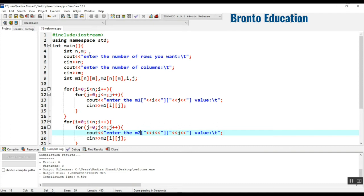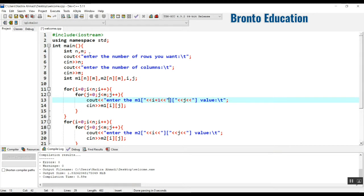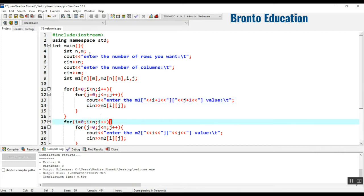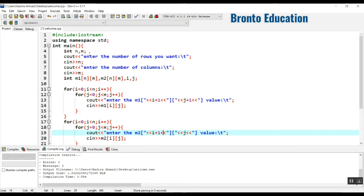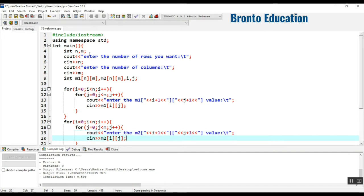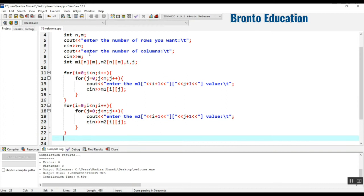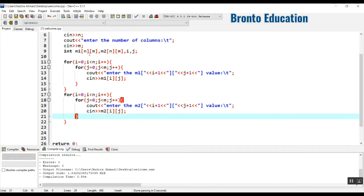We display i+1 and j+1 to the user because the indices start from zero but we want the user to see them starting from one. So the display will go from one rather than zero. Now we're done taking the values for both matrices.